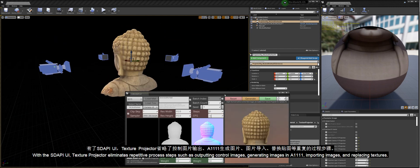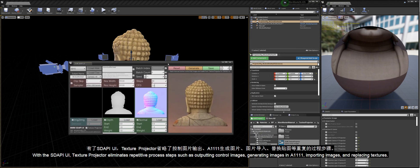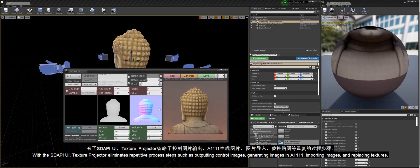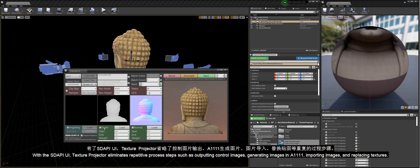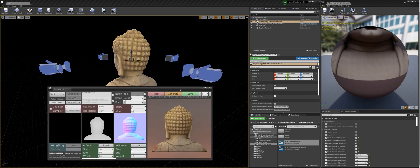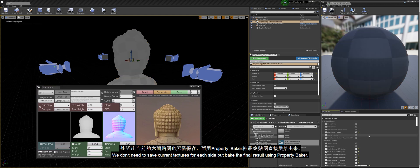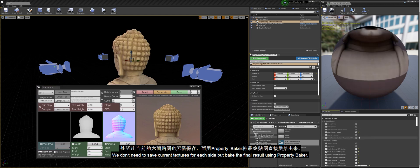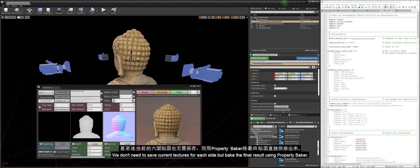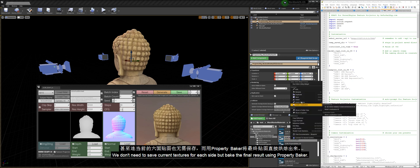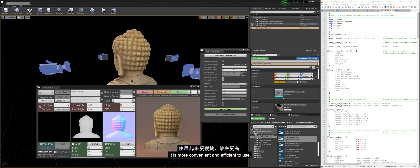With the Stoppy UI, Texture Projector eliminates repetitive process steps such as outputting control images, generating images in A1111, importing images, and replacing textures. We don't need to save current textures for each side but bake the final result using PropertyBaker. It is more convenient and efficient to use.